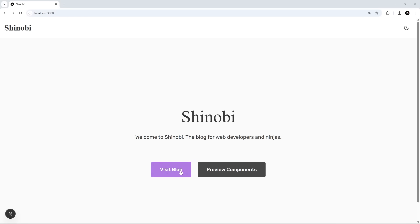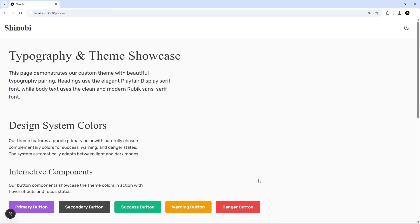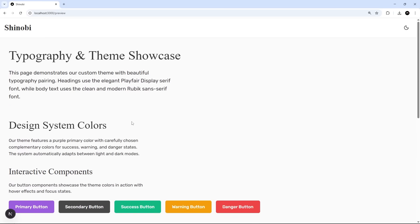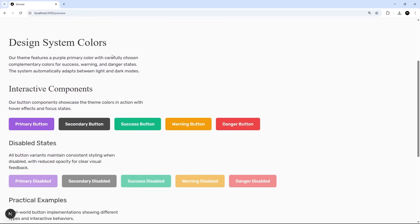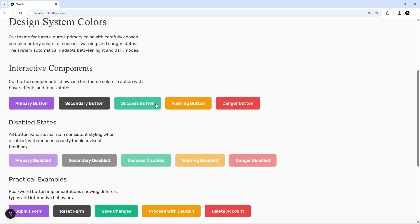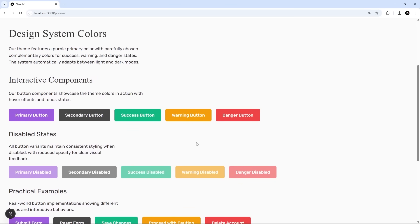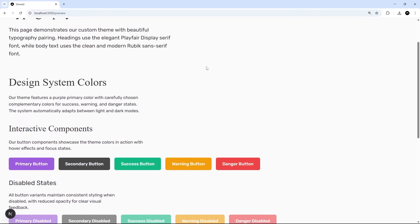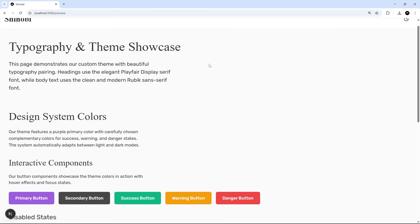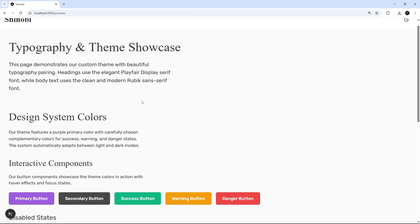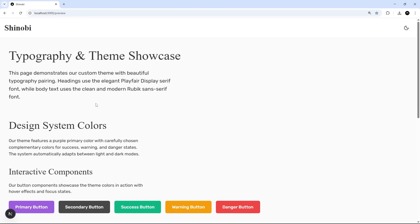So then on the home page we've got two buttons right here. One to go to the blog and one to go to the preview page for new UI components. So if we go to the preview page first of all you can see that I've already added a few different things to this page like headings, regular text, button components etc and during this course I'm going to get Clawed code to make some more reusable UI components for me and then add them to this page so that we can preview them before we use them in the actual project.